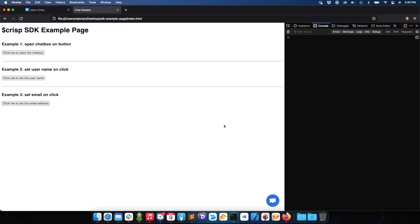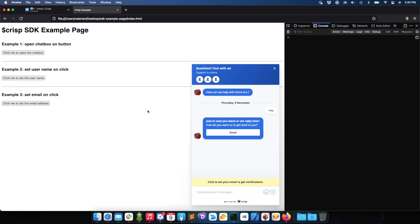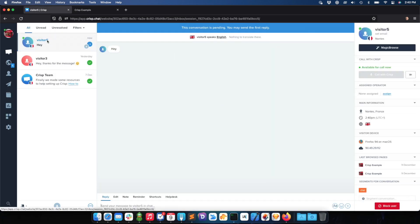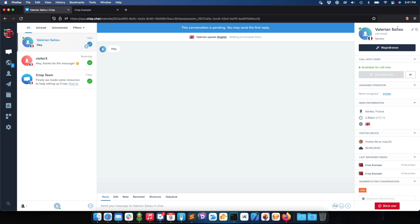So we can now try the code. Let's try the first button: 'Click me to open the chat box.' It's working. Let me send a message so you can see the username and set email has worked. This can also be done before the user starts a conversation — it can be done anytime. Let me say hey. I'm called visitor5 right now. So let me set the username — I'll click the button. And immediately, my name as defined in my code has been pushed to the conversation.